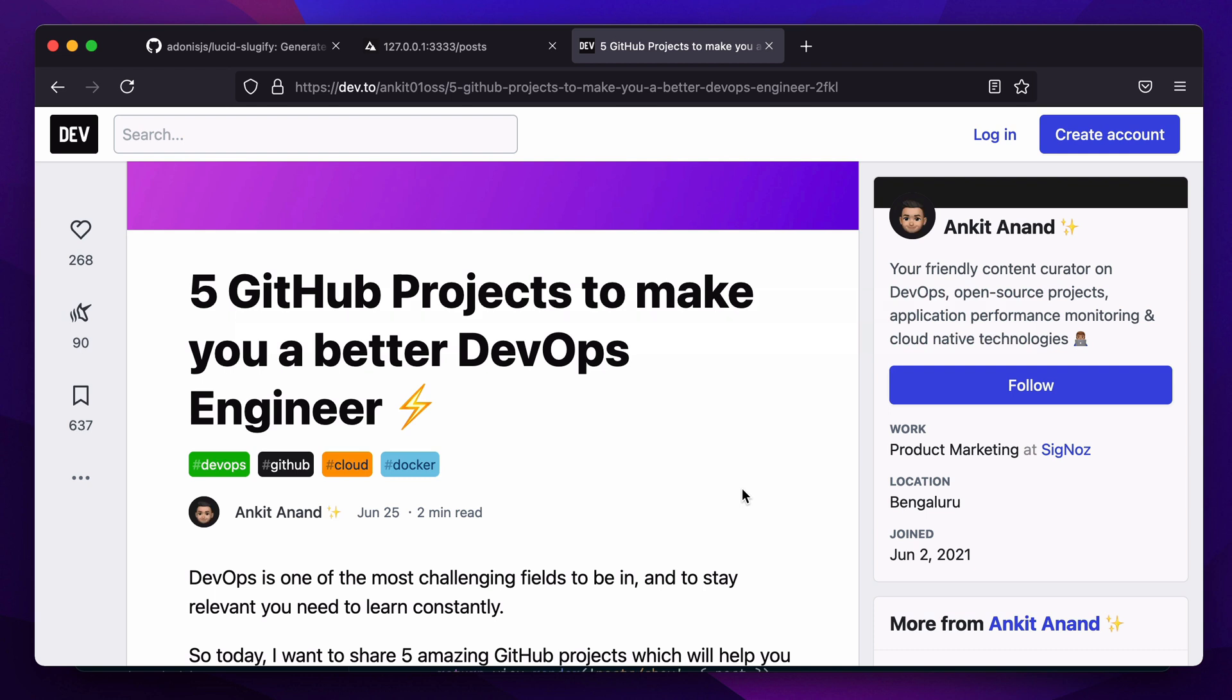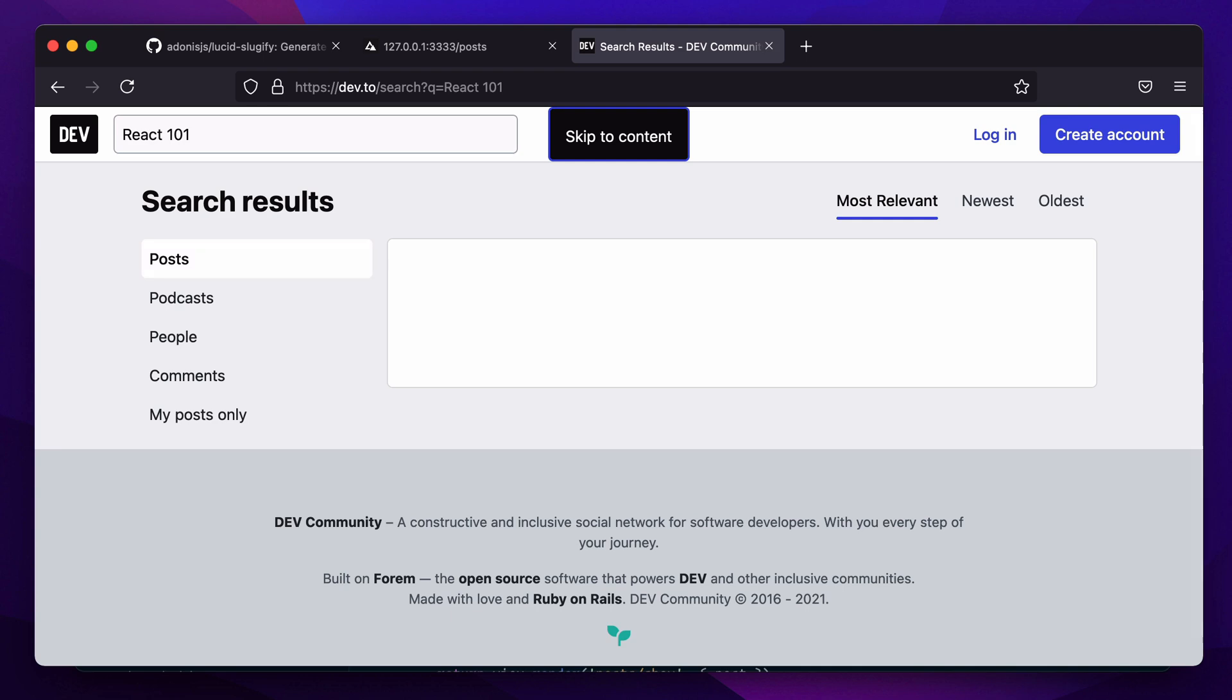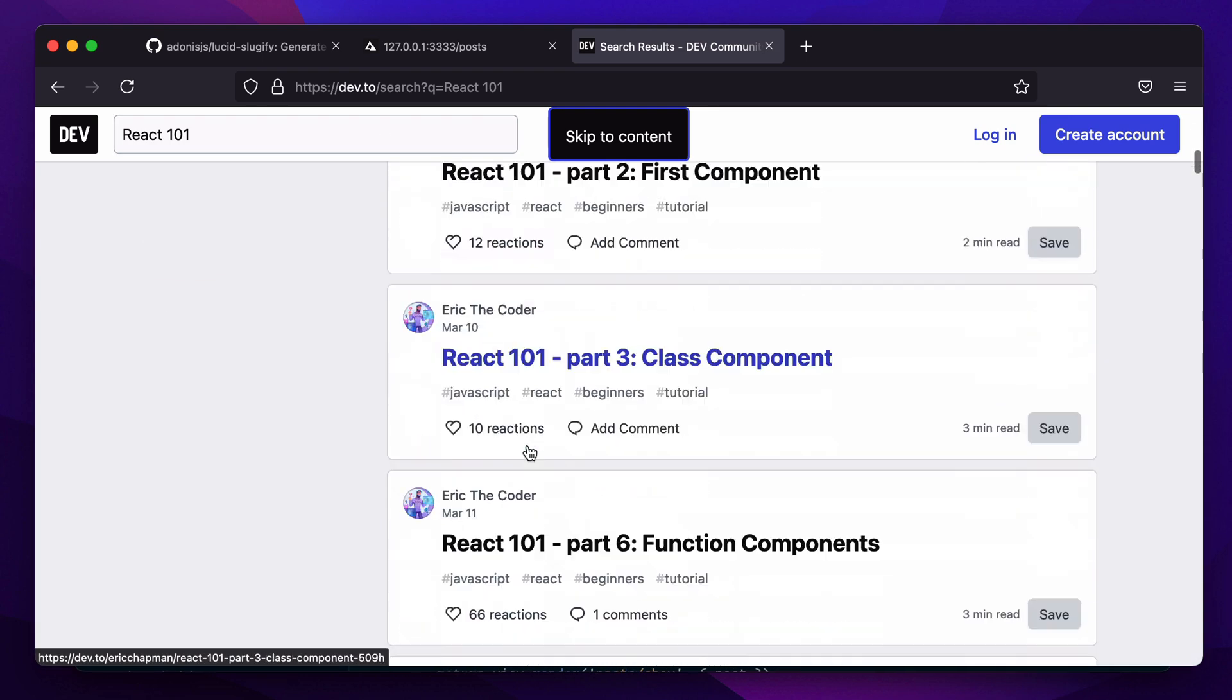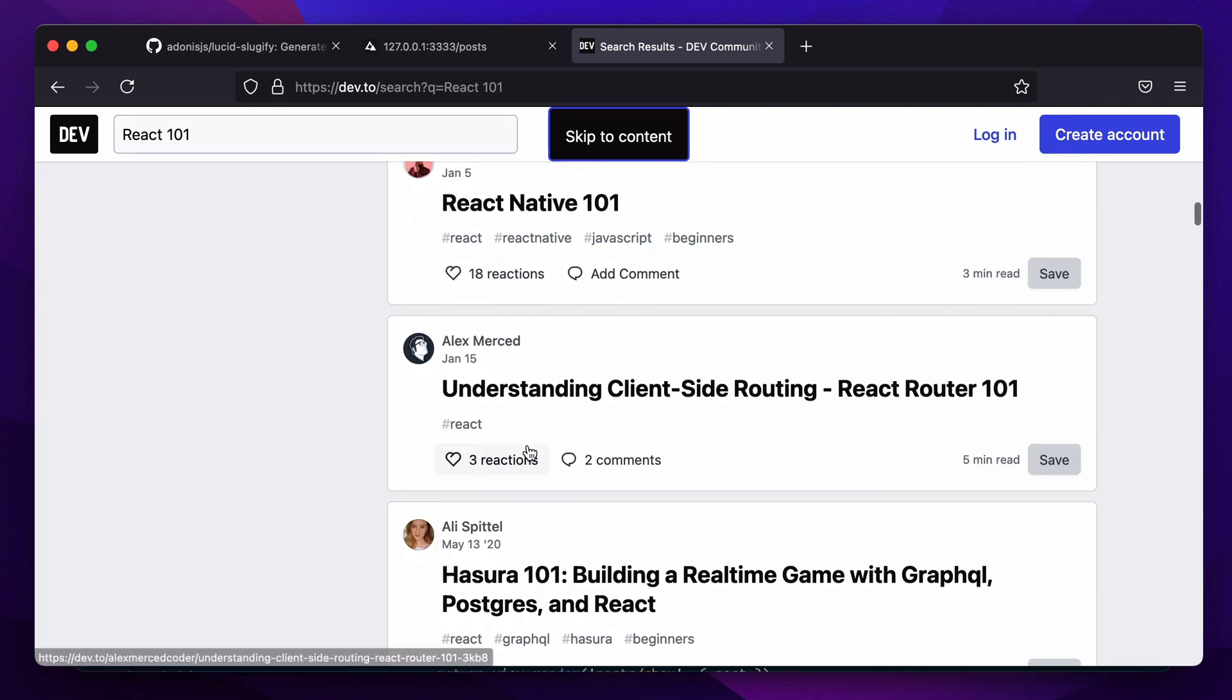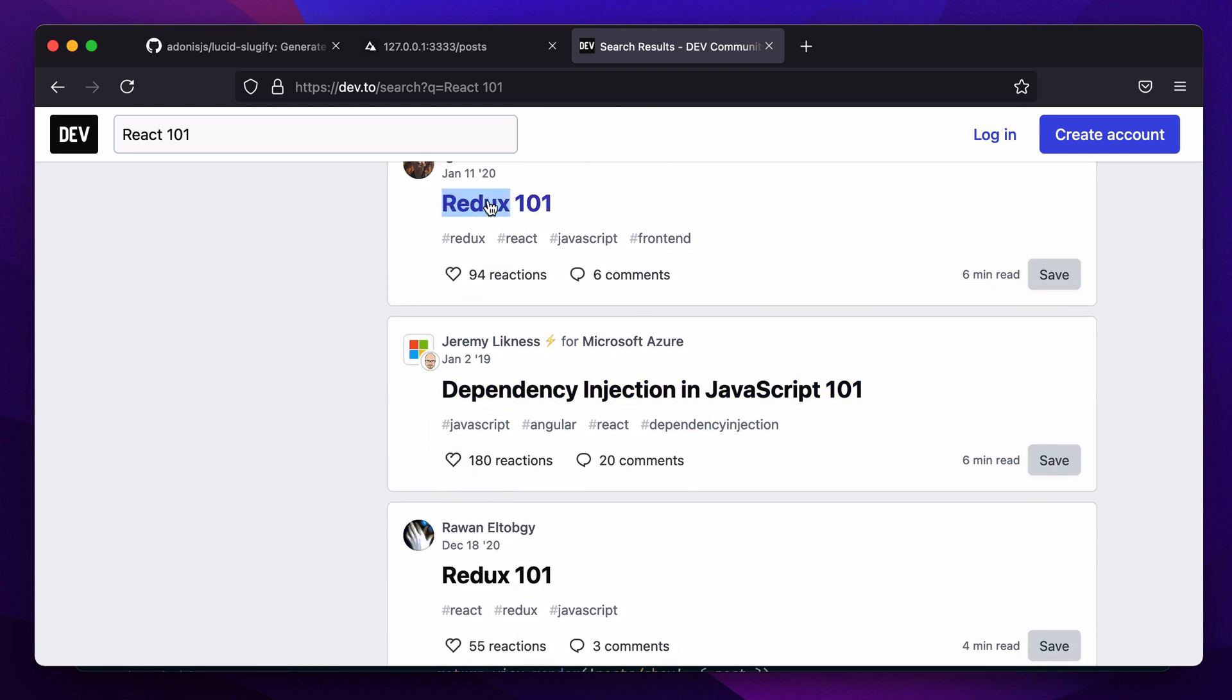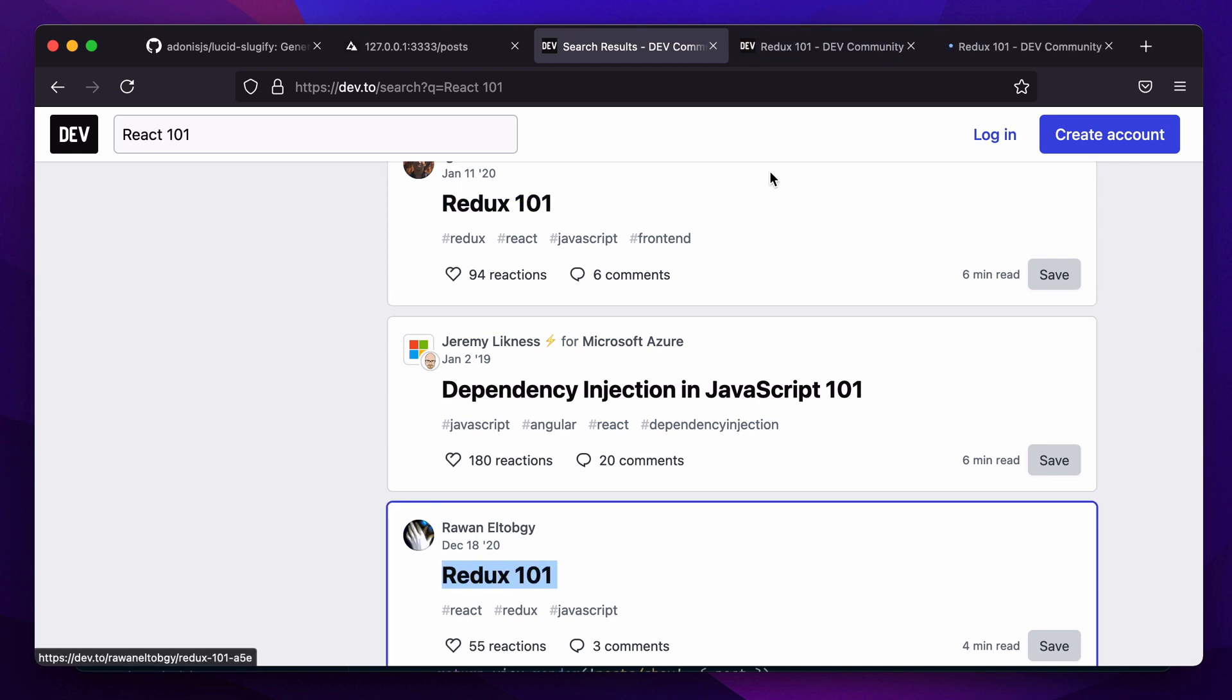Let's search for a very common title that people usually write posts on. I'll say React 101 and let's see if we can find multiple. We have one post React 101, and here we have another post called React 101. So if you open both posts...